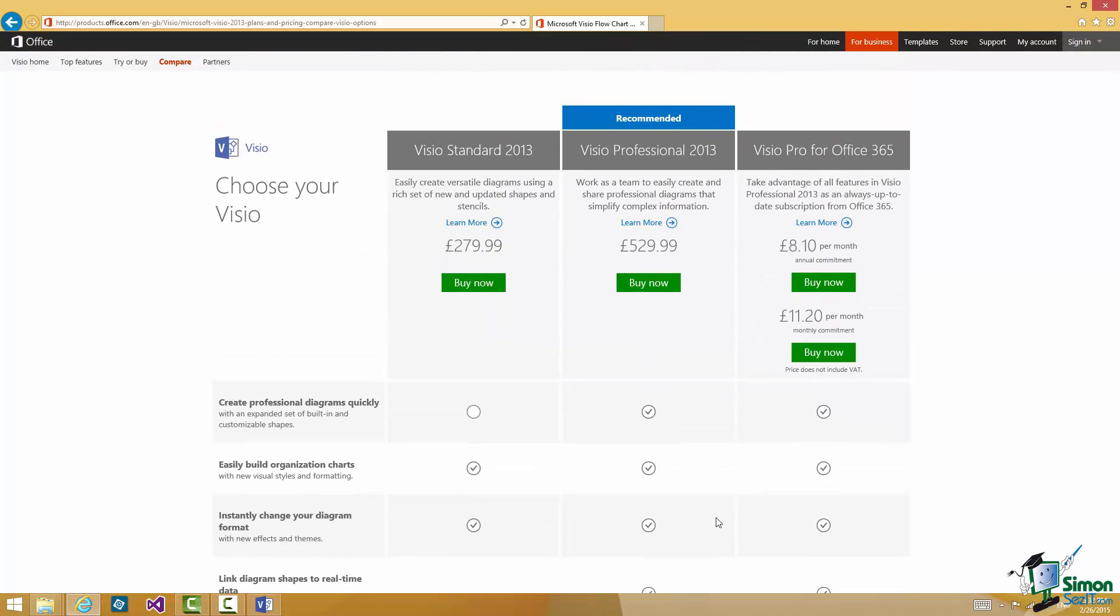The other point to note here although the prices are in pounds you can see that Visio is not a cheap product and there's quite a bit of difference there in the pricing in the UK and it's an equivalent sort of difference in the US between Visio Standard and Visio Professional.